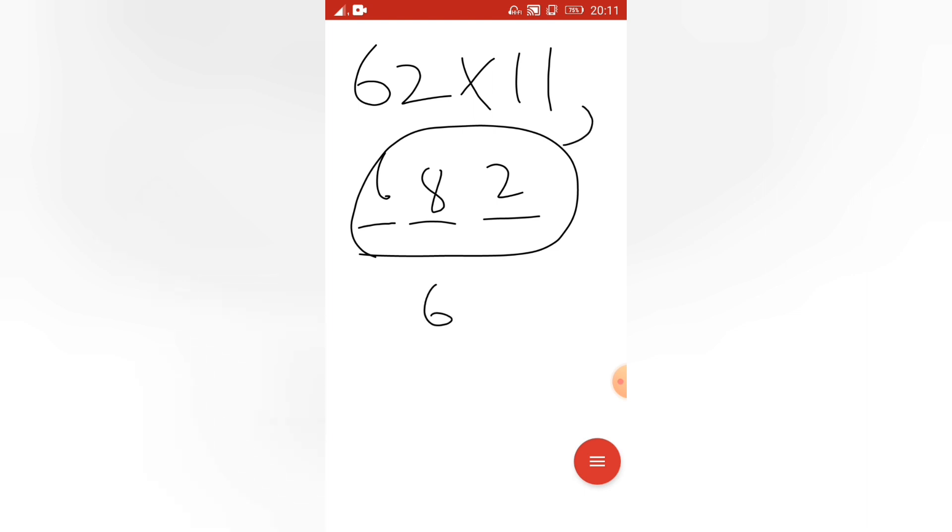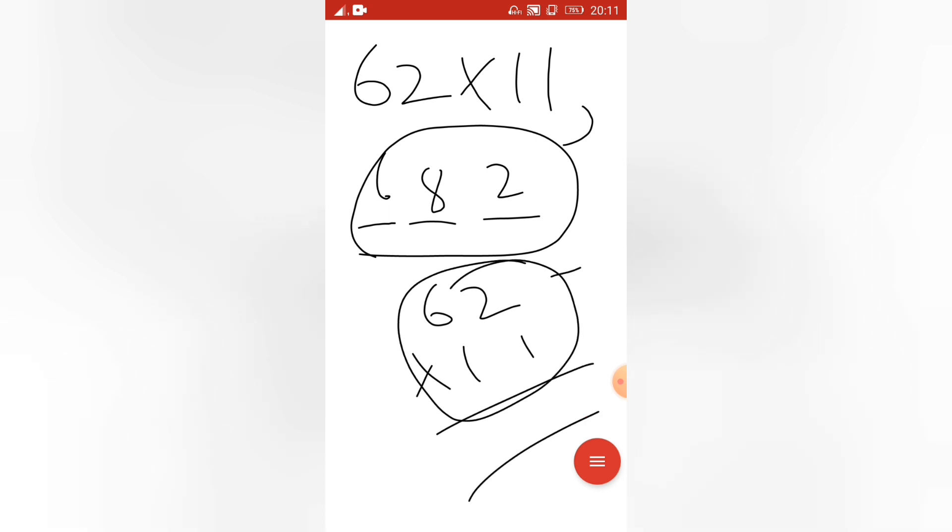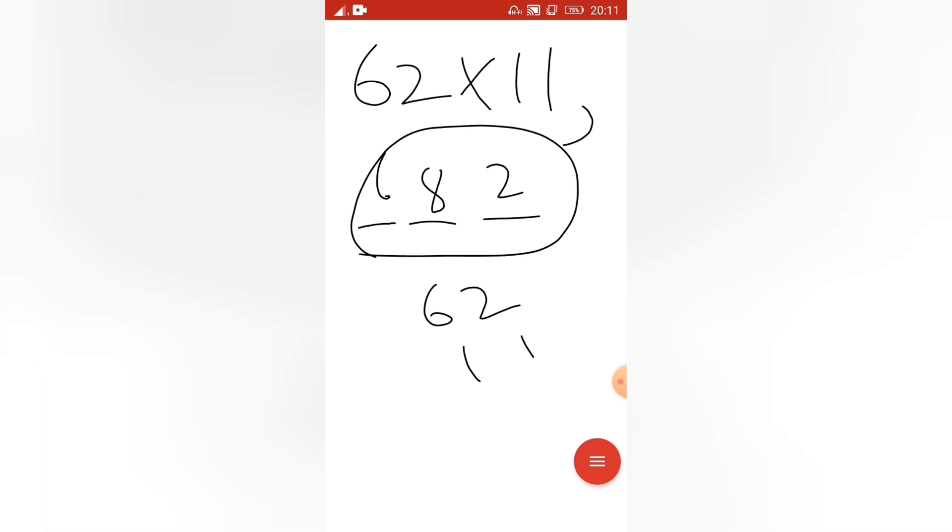I am not doing this 62 into 11 calculation. If you do this calculation you will get the same answer, but it takes some time. So I will share you how I am doing this one.